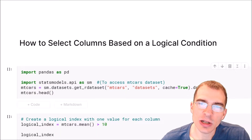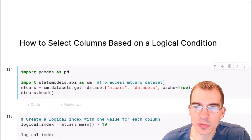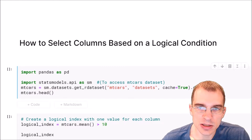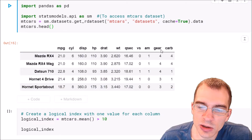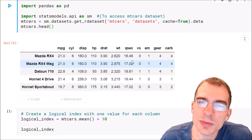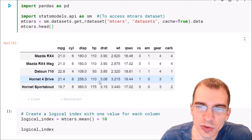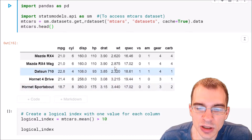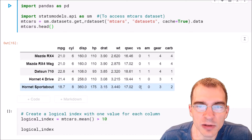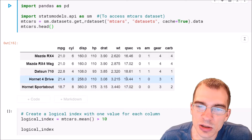In this video we're going to learn how to select columns in a pandas DataFrame based on a logical condition across the values of the columns. For instance, what if we were only interested in columns of this dataset where the average value of the column was greater than a certain number — maybe we're just not interested in columns that tend to have low values.